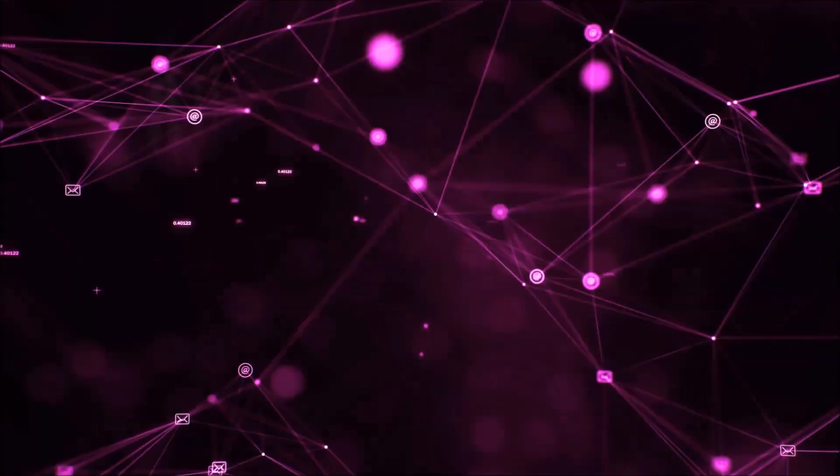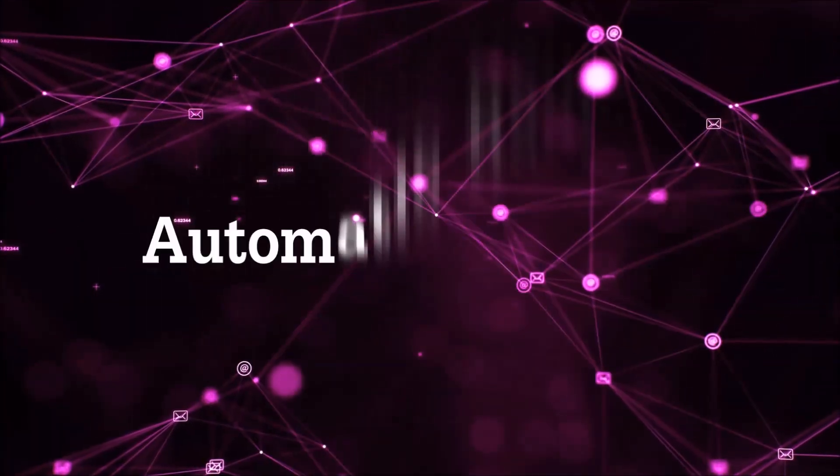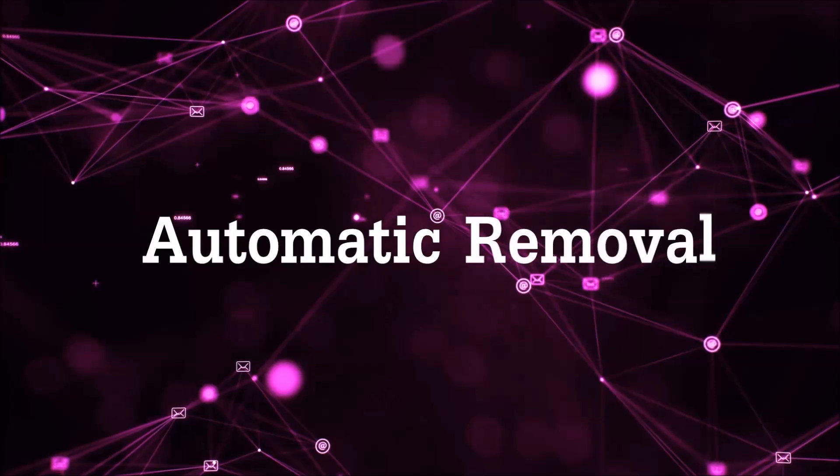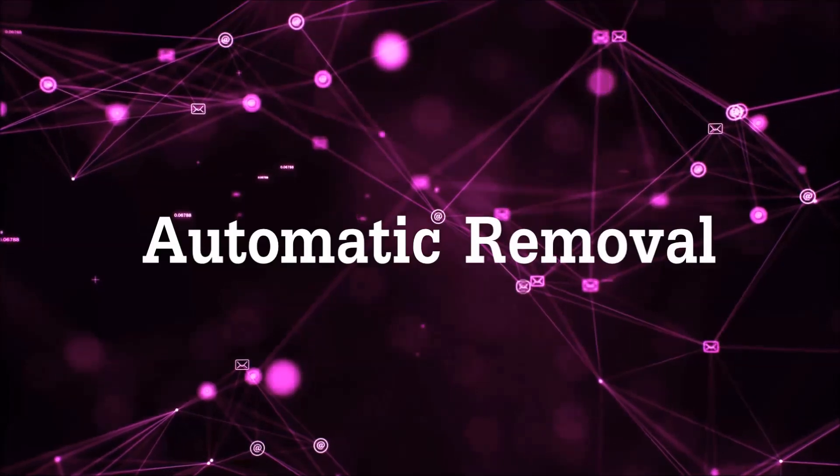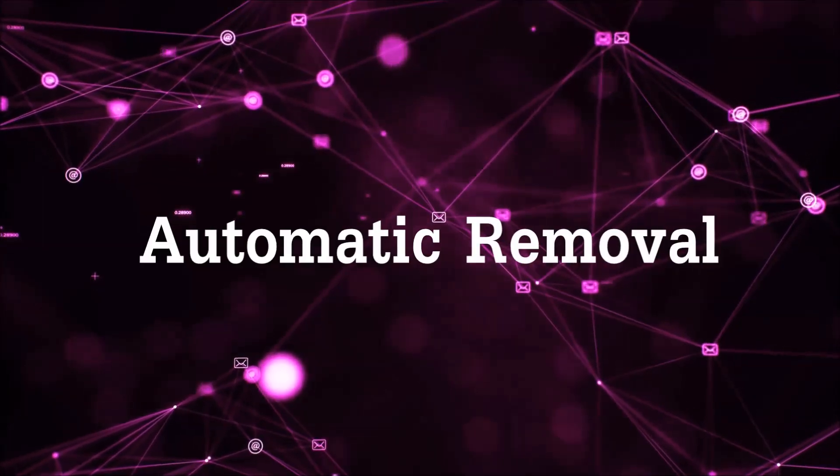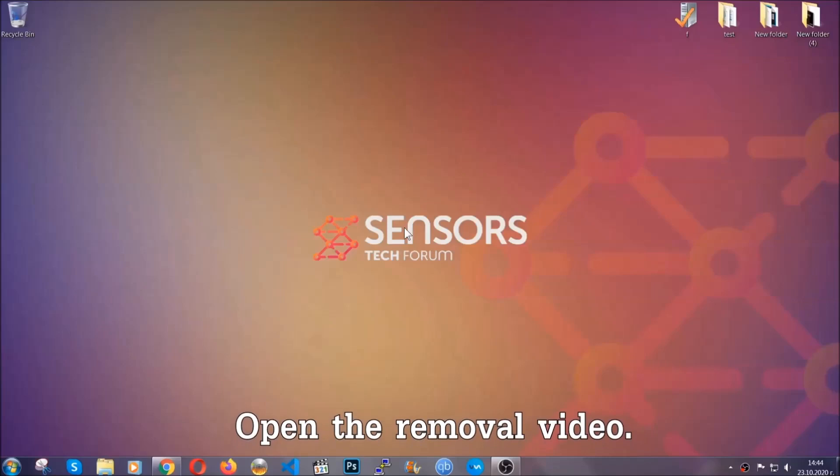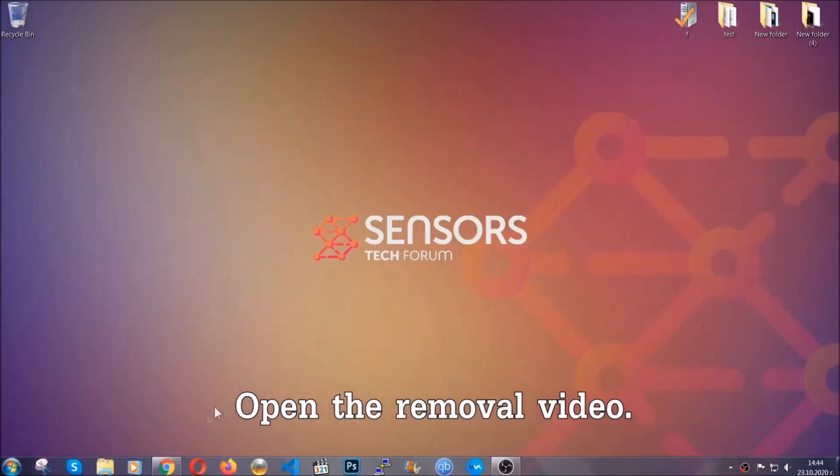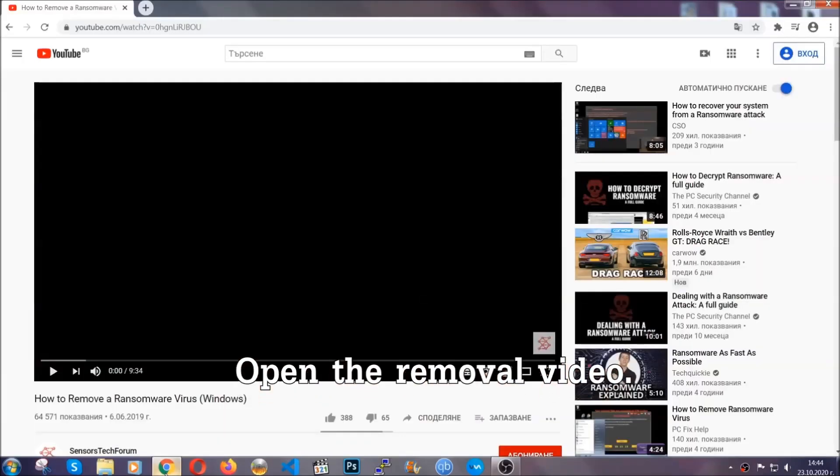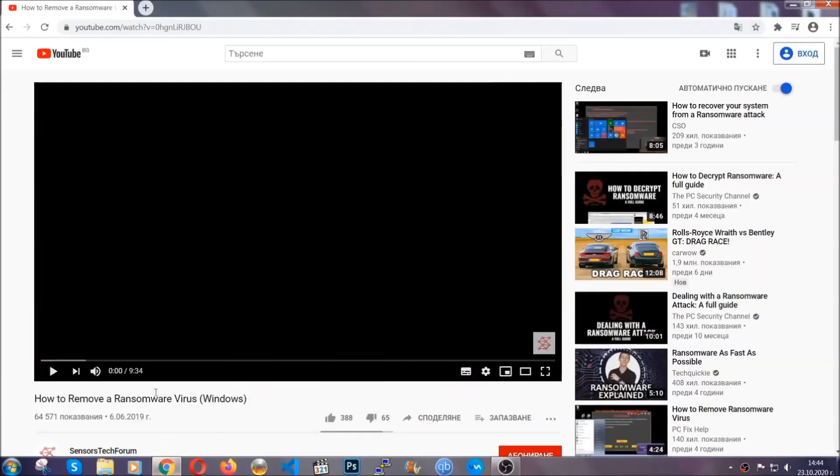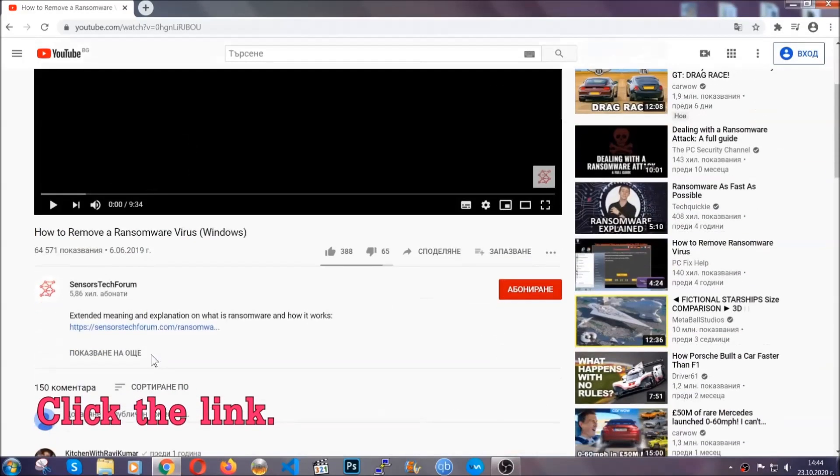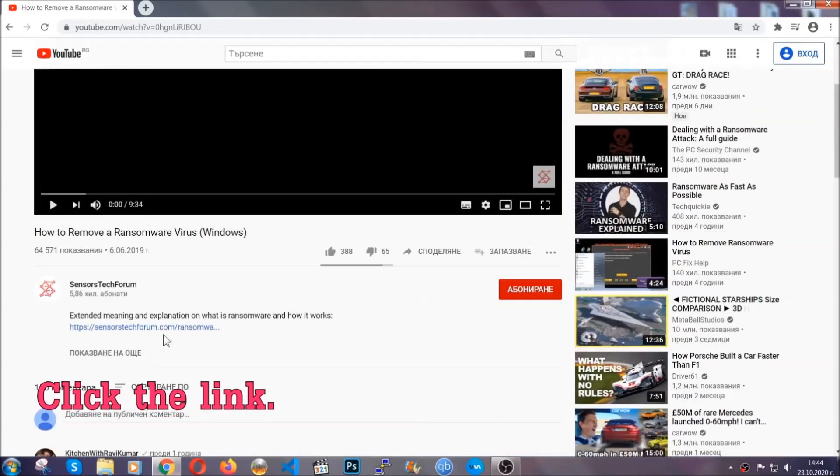So let's get on with the removal. For the automatic removal we're going to be using an advanced anti-malware software which you can download by opening the video and clicking on the link in the description.